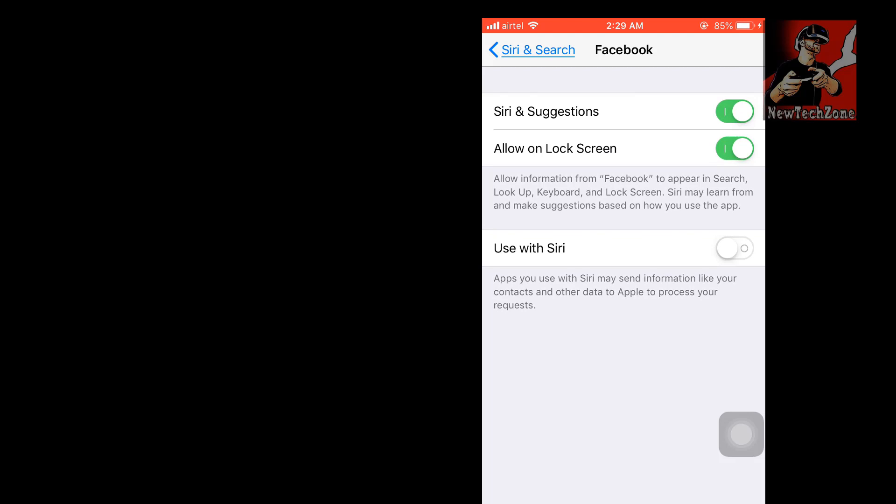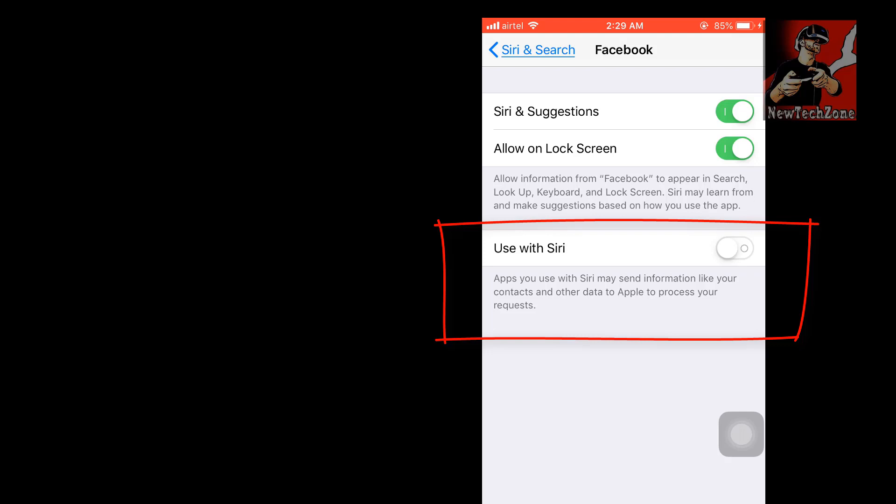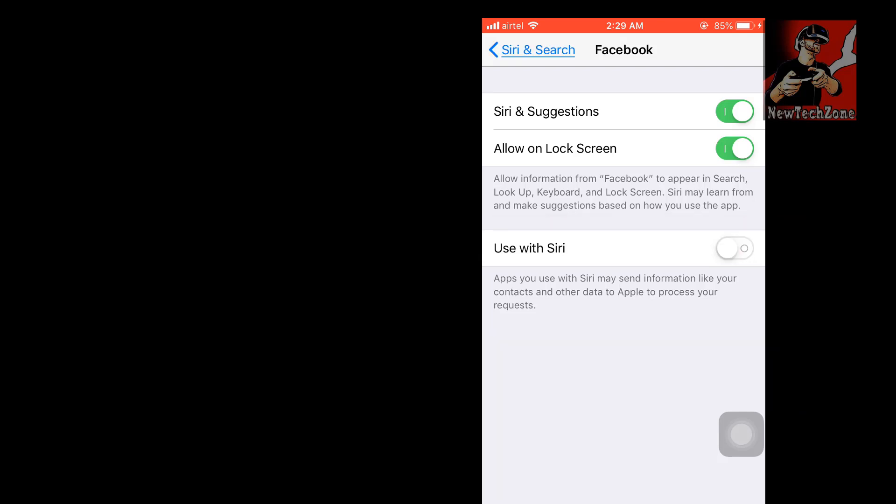Once we enable this, Siri will use your Facebook when you are searching through Siri. Use with Siri: apps you use with Siri may send information like your contacts and other data to Apple to process your request. If you enable this, your information like your contacts and other data will send to the app. If you think that this is not private or if you feel uncomfortable, you can make it as it is without enabling. These settings we found in the new features.